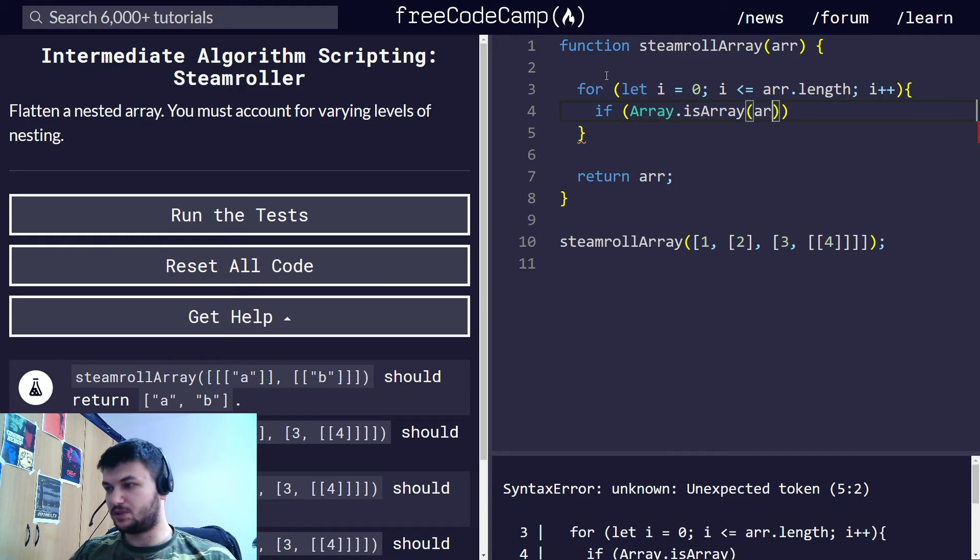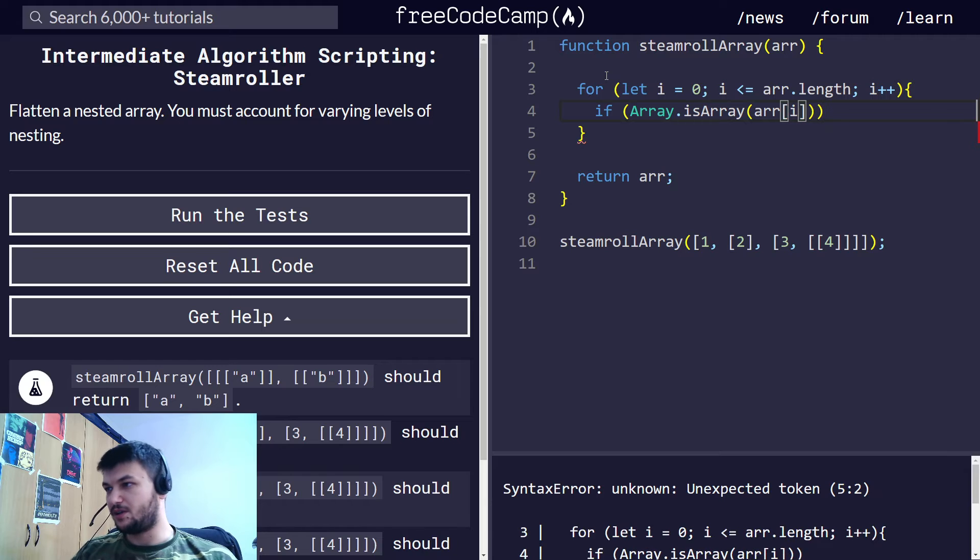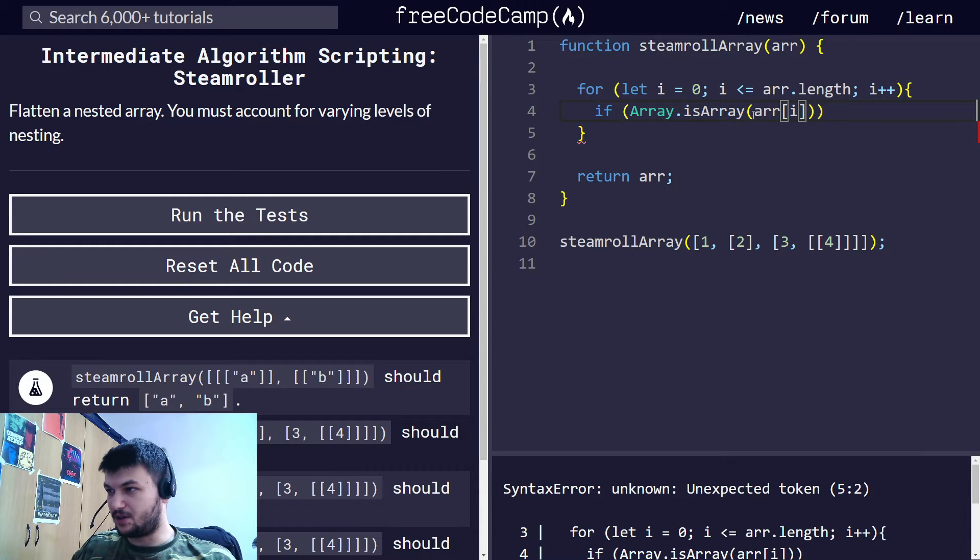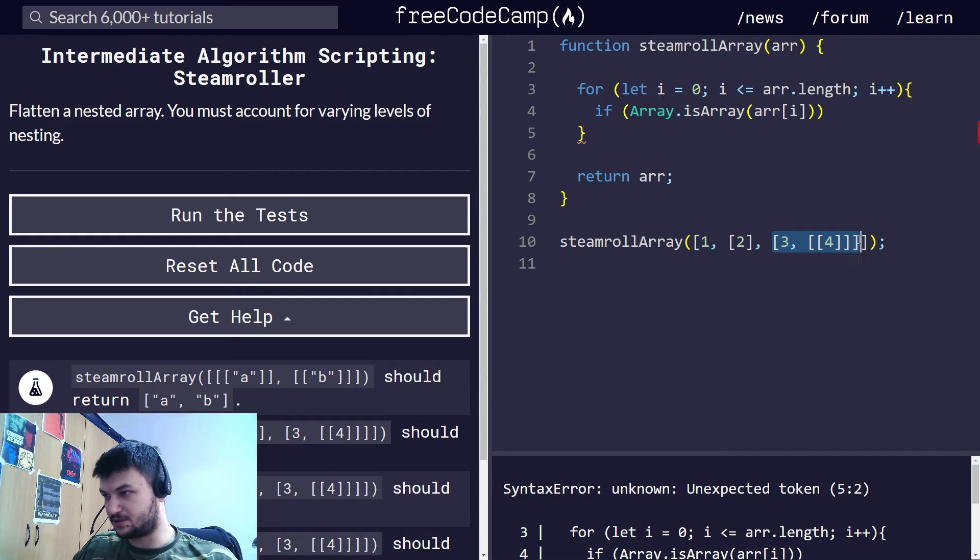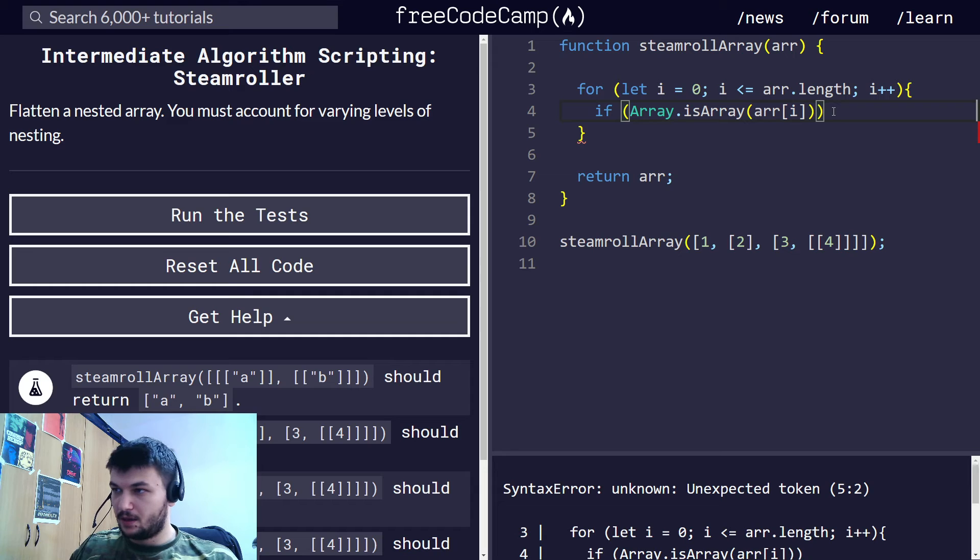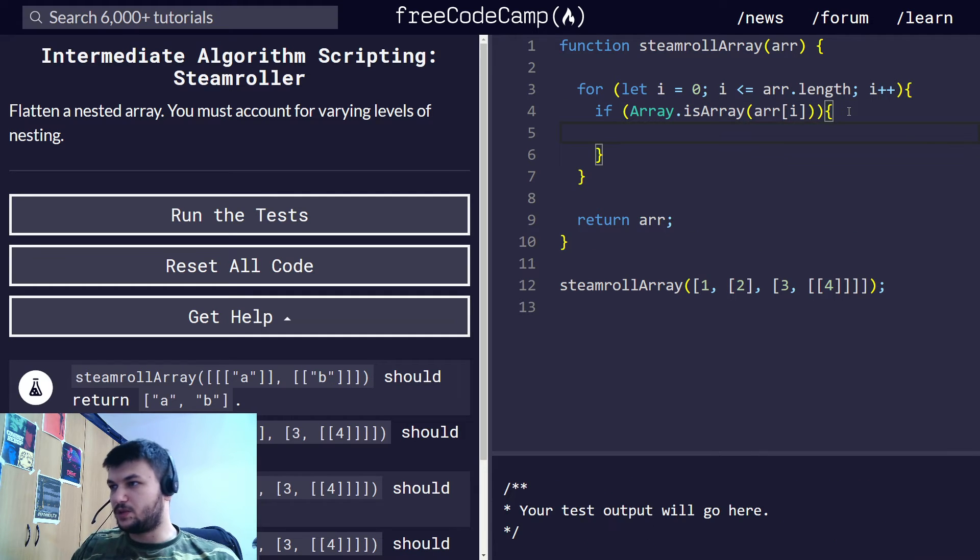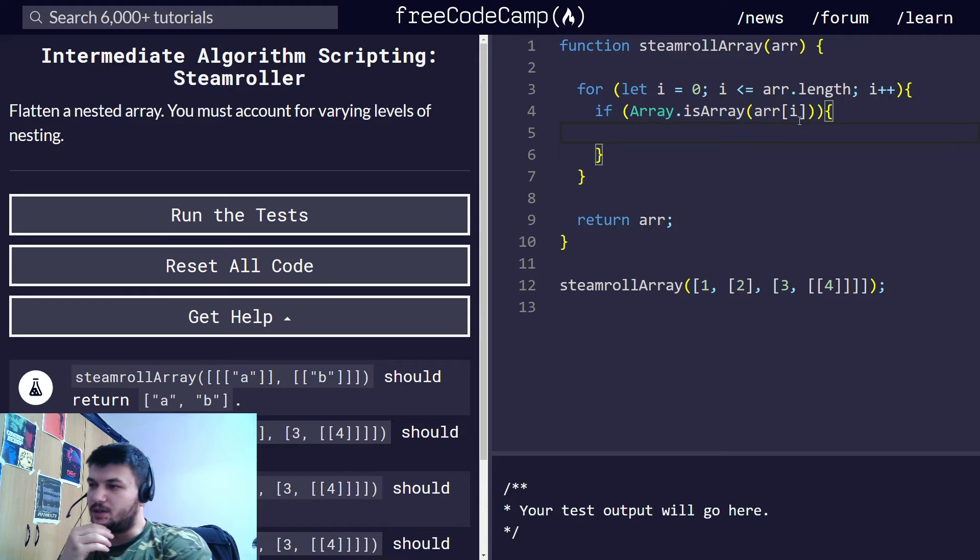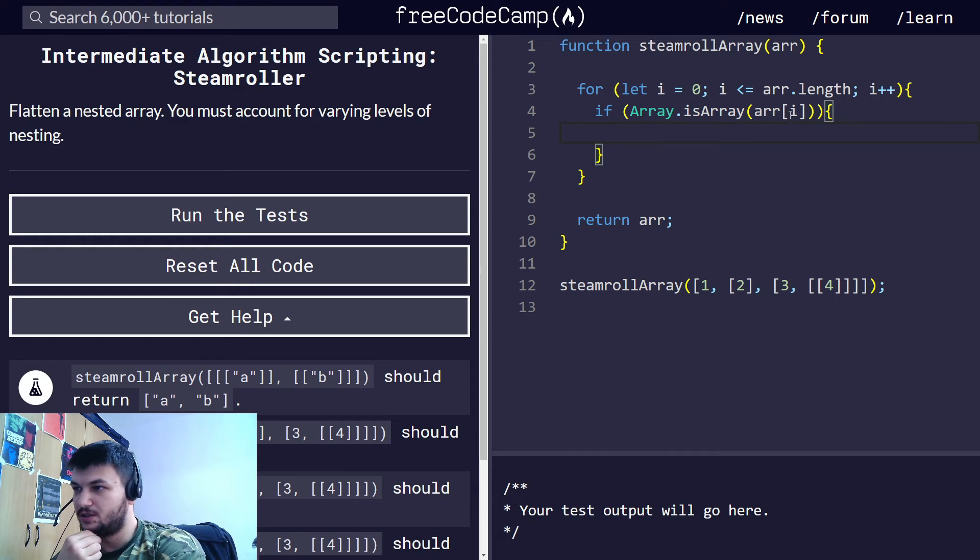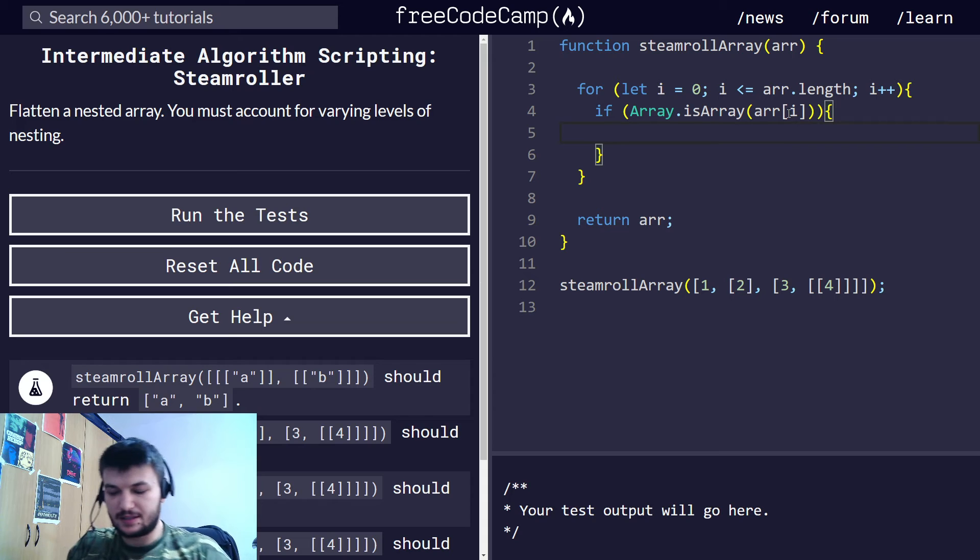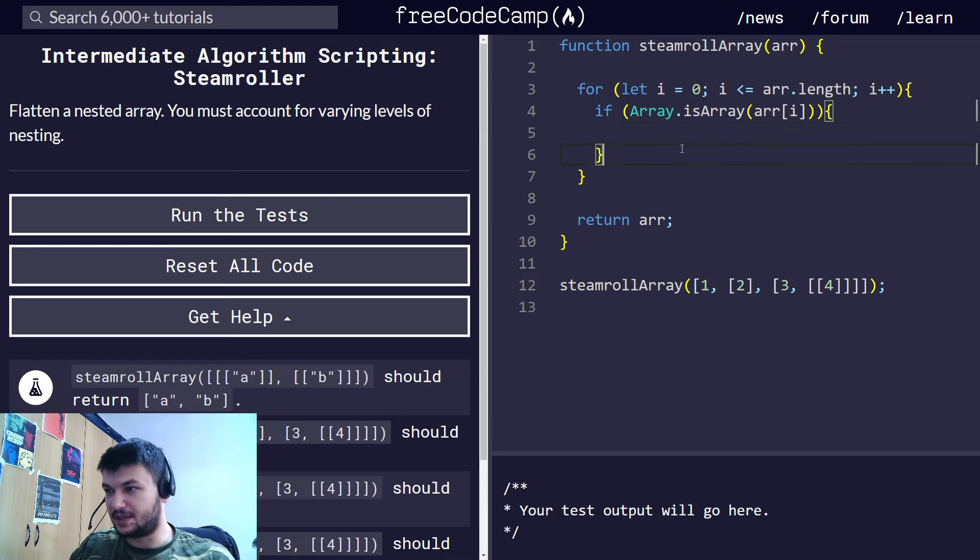and inside we just put an element of this array and we check if this one is as well an array. Like, for example, in this case, it would return true, also in this case. We need now, right here, we need to do something, we need to call the recursive function. But let's leave it for a moment and write the base case.